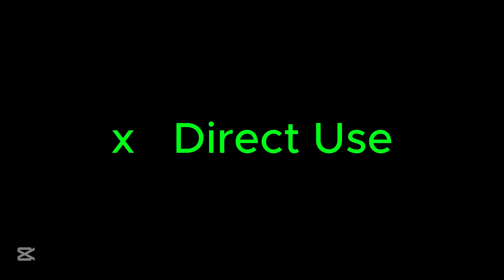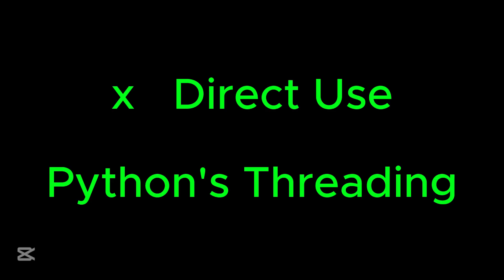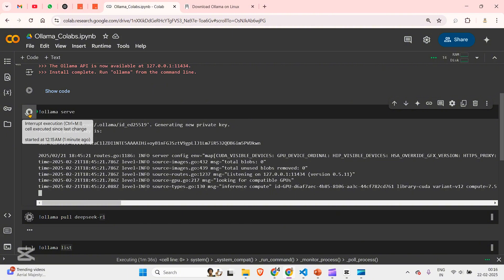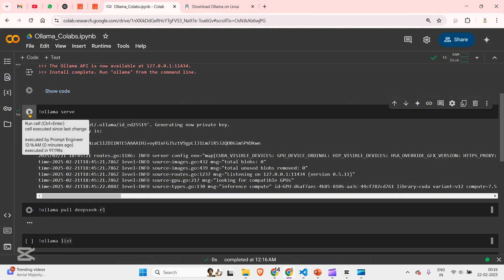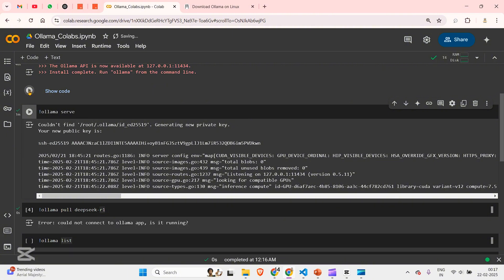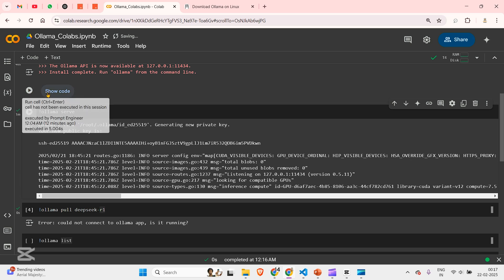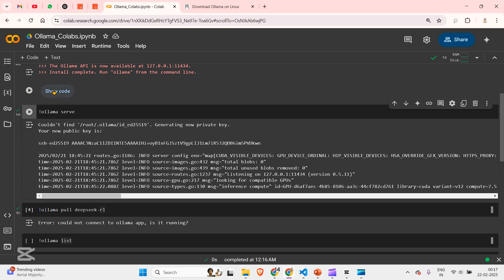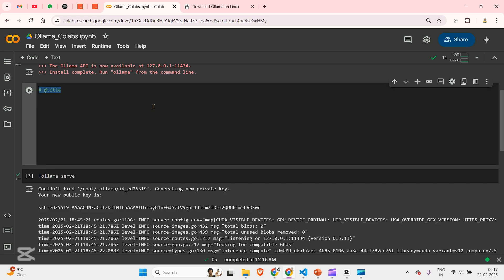So the solution is basically instead of running Ollama directly, we can use Python's threading module. Here is how it works. So I'm going to stop this Ollama serve and I'm going to show you the code of threading right now in three seconds. Three, two, one.